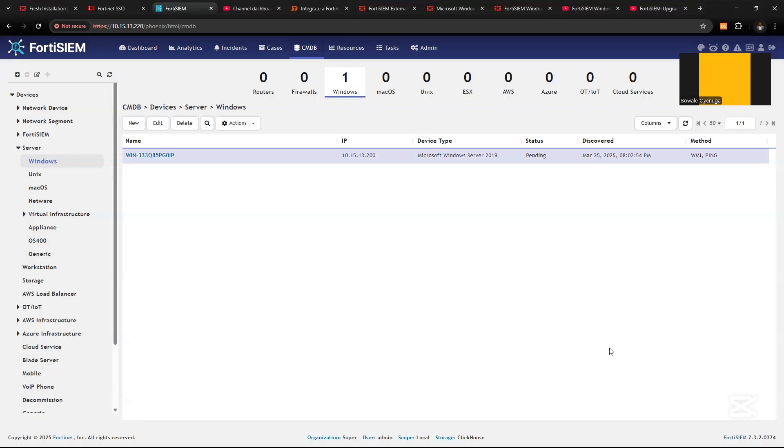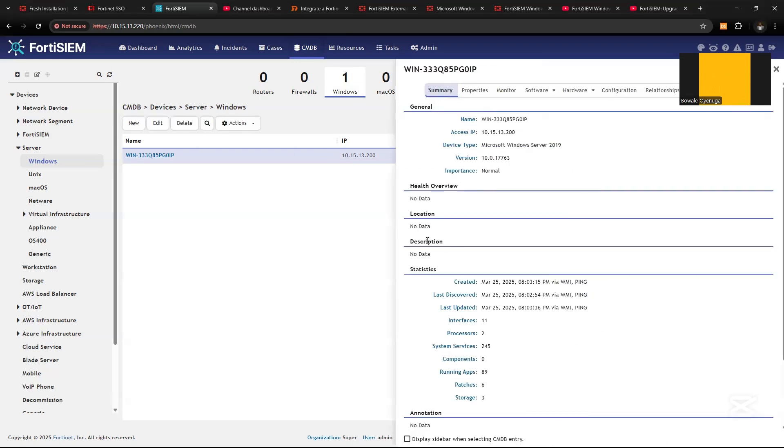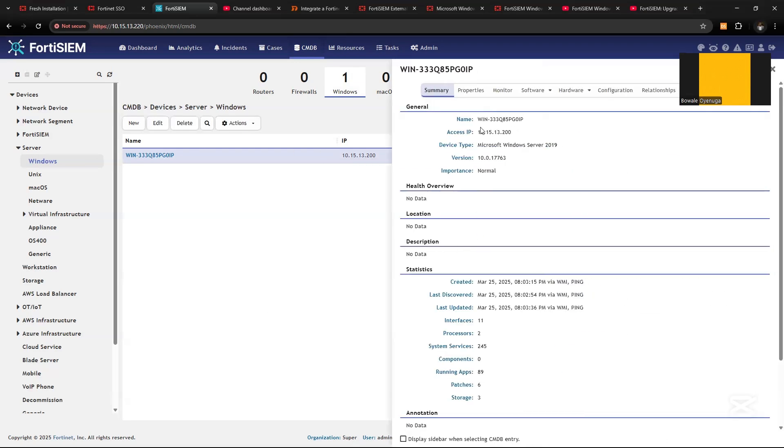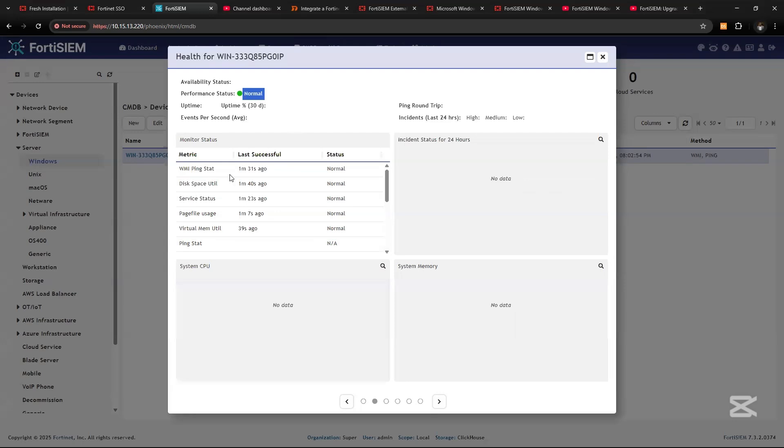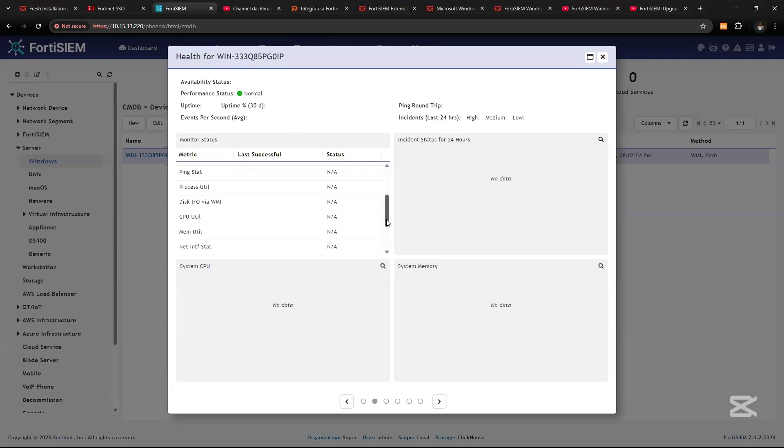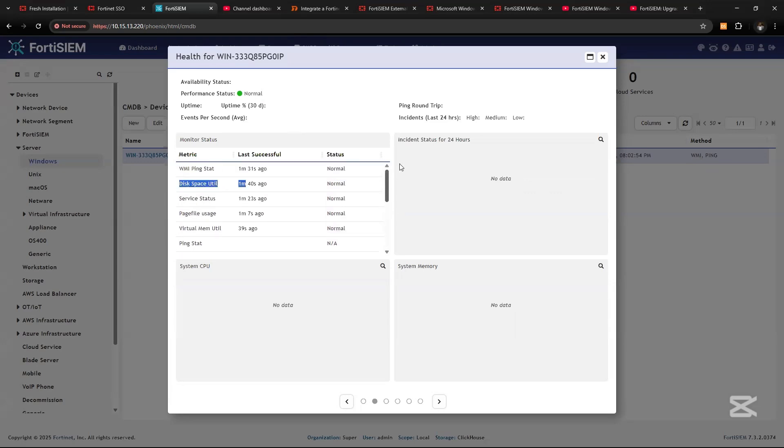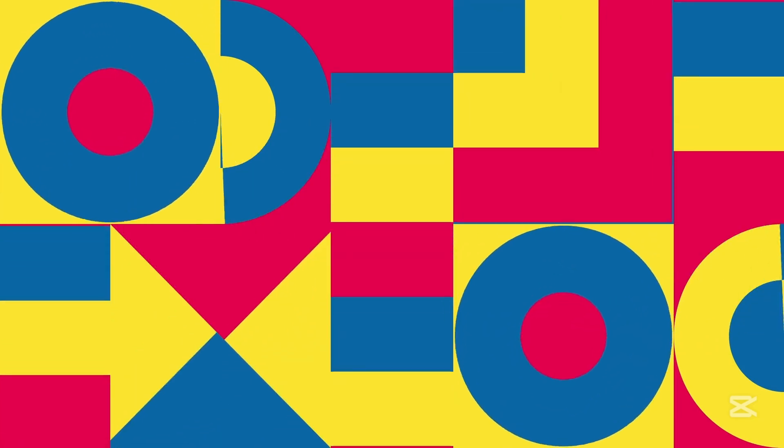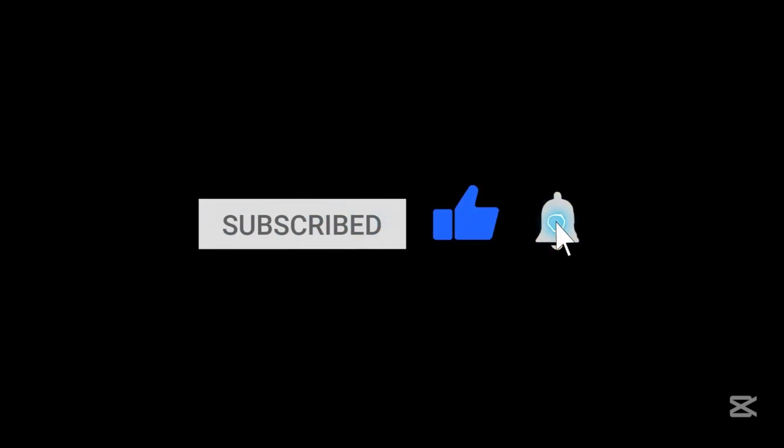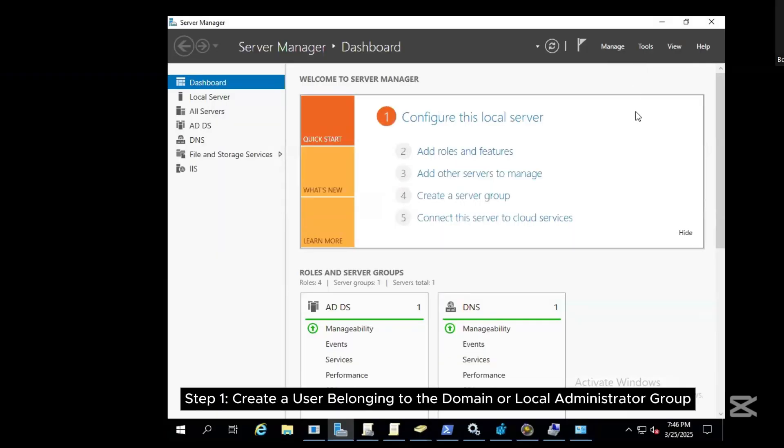Hi everyone and welcome back to my channel. I want to show you how you can integrate Microsoft Windows servers to FortiSIEM for monitoring, to collect security logs for the device in terms of performance, resource utilization, and other logs that need to be generated from the Windows server using WMI protocol which we are configuring as well.